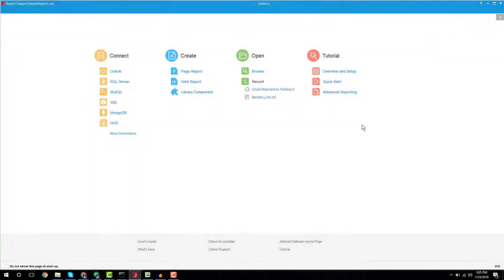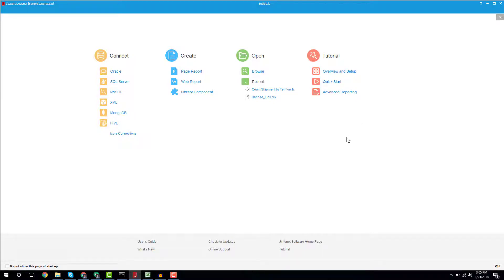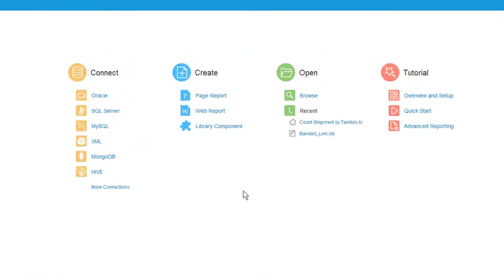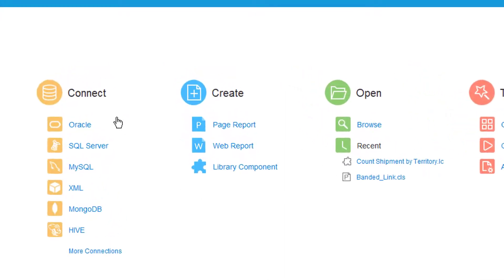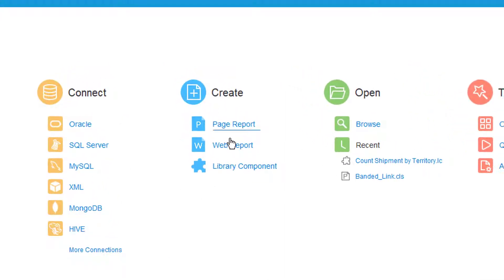Let's get started with the Quick Start page. When launching JReport Designer, the first thing you'll see is the Quick Start page. This page is designed to give you shortcuts to important features, such as database connections and the creation of reports and components.